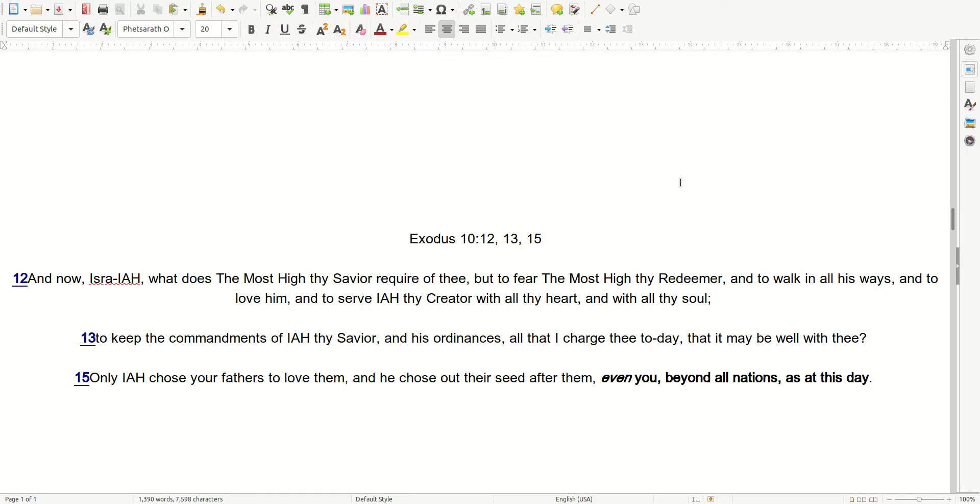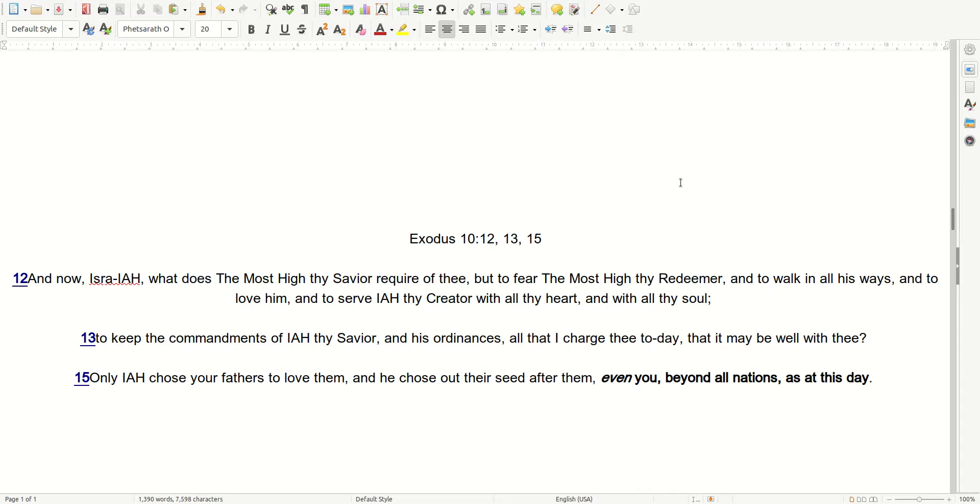Exodus Chapter 10 Verses 12, 13, and 15. And now, Israel, what does the Most High, thy Savior, require of thee, but to fear the Most High, thy Redeemer, and to walk in all his ways, and to love him, and to serve I, thy Creator, with all thy heart, and with all thy soul. To keep the commandments of Ayah, thy Savior, and his ordinances, all that I charge thee today, that it may be well with thee. Only Ayah, the Most High Creator, the Almighty Creator, chose your fathers to love them, and he chose out their seed after them. Even you, listening to this video, beyond all nations, as at this day. This was said before we got dispersed. So that means he's talking about now. Us.